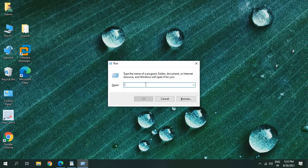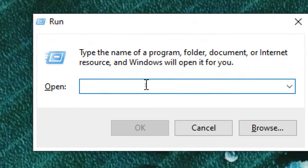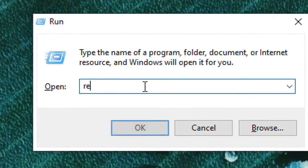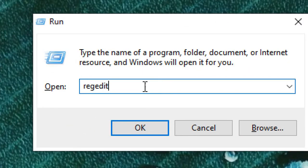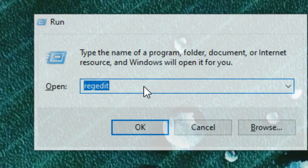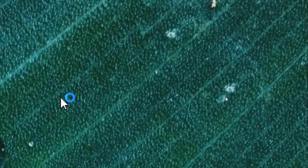Once you're in the Run window, type regedit and click OK. It will ask you to say yes, so just click on yes.